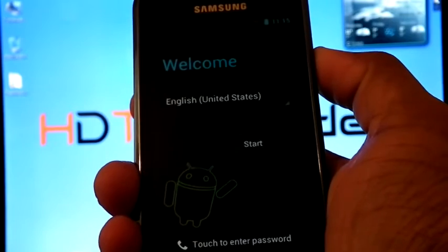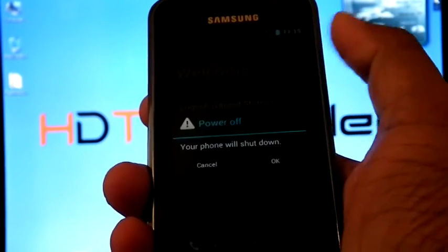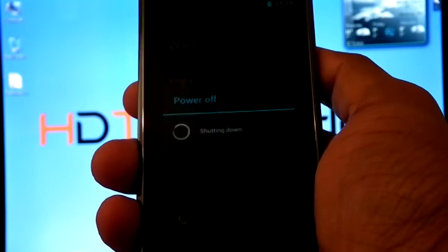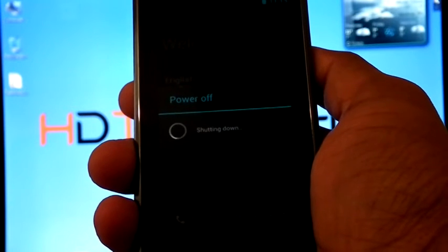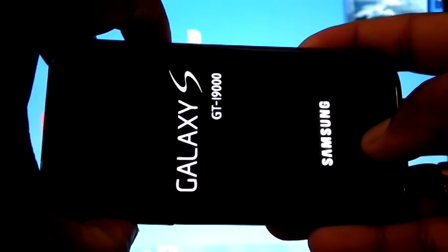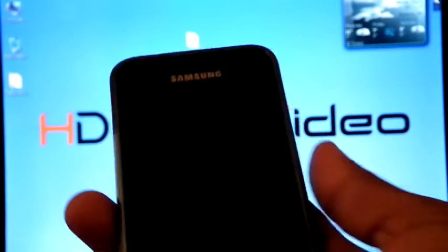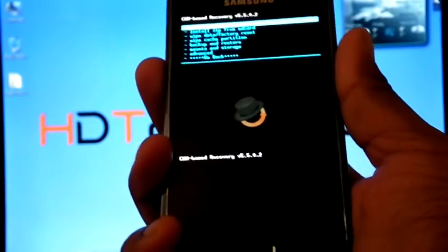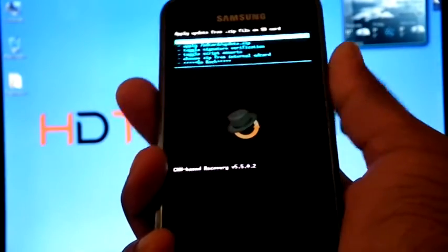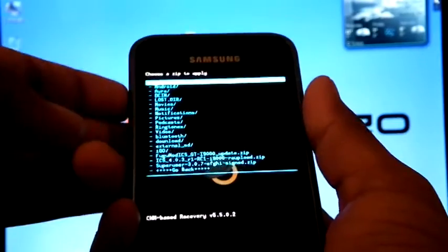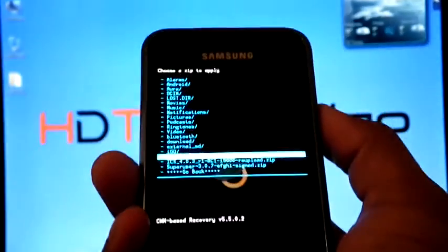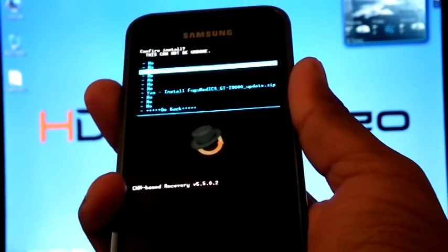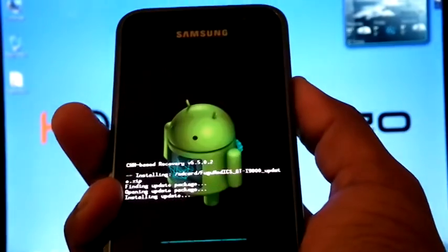Again I am going to reboot into recovery. Now install zip from SD card. Choose zip from SD card. Select fugu mode ICS. Yes.